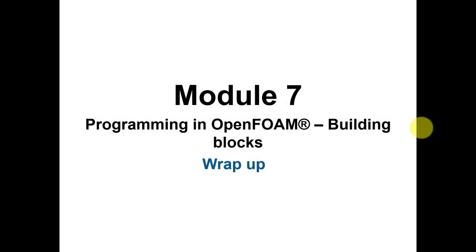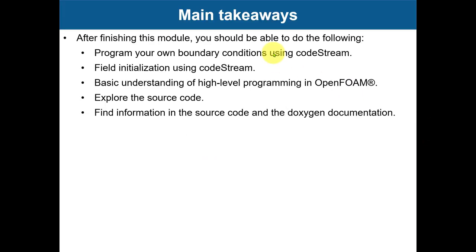Hi there, let's summarize module seven. After finishing this module you should be able to program your own boundary conditions using codeStream, codedFixedValue, and codedMixed, as well as field initialization using codeStream to some extension.